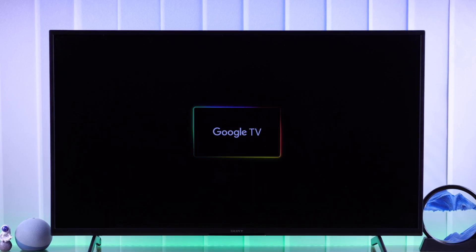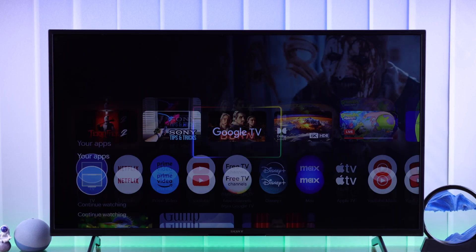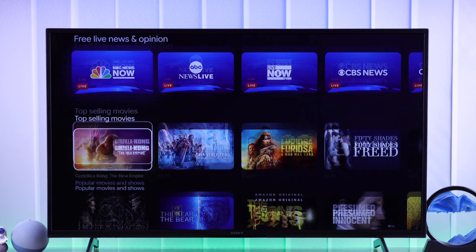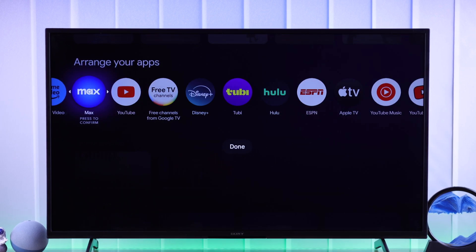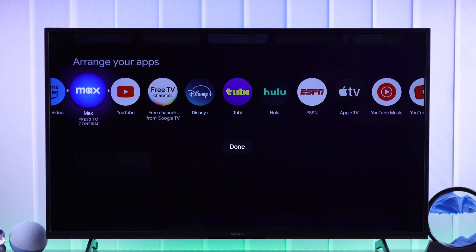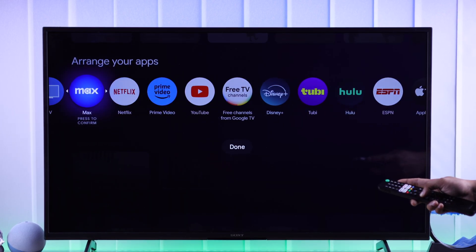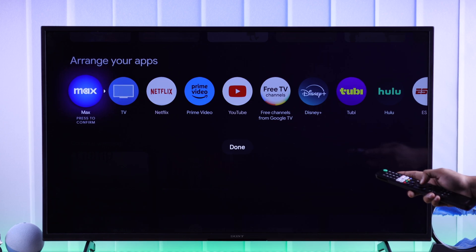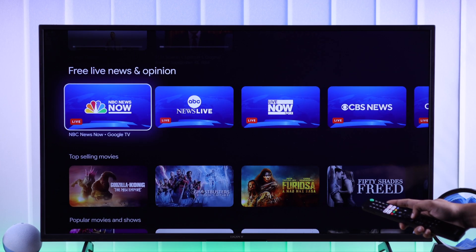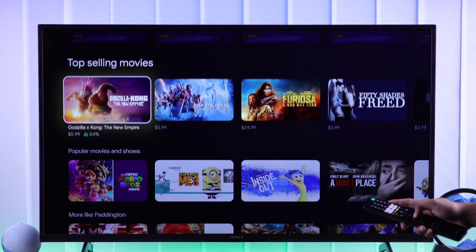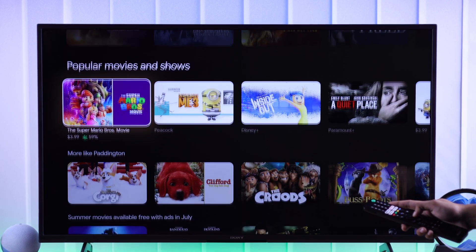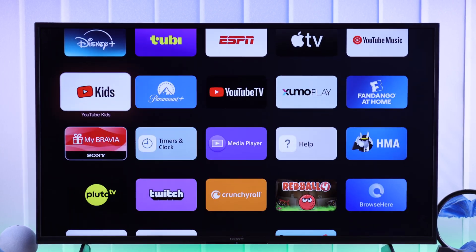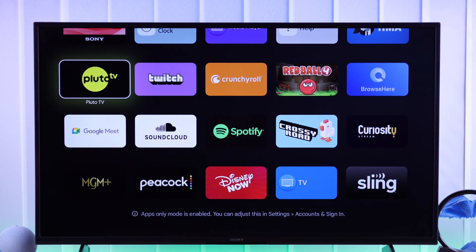Sony Bravia Google TV gives you a handful of options to customize the home screen and make it your own. In this guide, I'll show you how to personalize your Sony Smart TV's home screen by rearranging your favorite apps to the front, showing or hiding recommended contents from featured streaming apps, or even going minimal by switching to app-only mode. Let's begin.